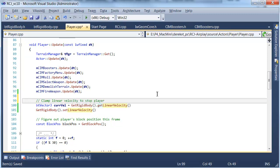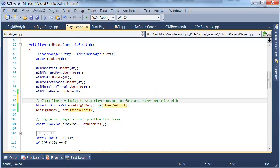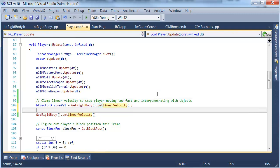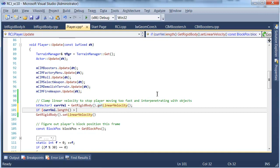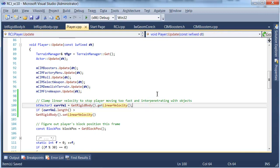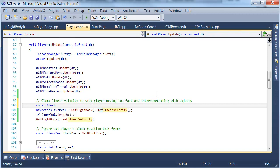Let me just put a little comment here so the next person knows what I'm doing. Stop the player moving too fast and interpenetrating with objects. So if the current velocity's length is greater than an arbitrary value which we have to define so we can make that a float. Let's put max velocity length.